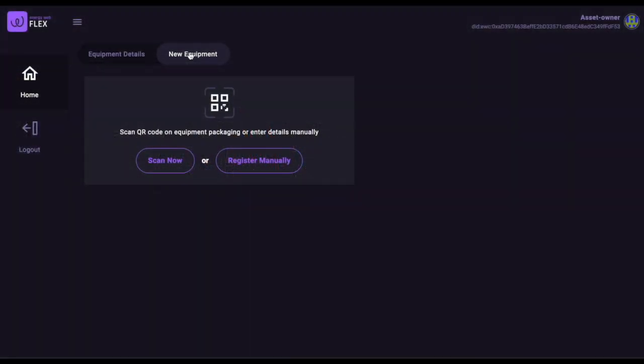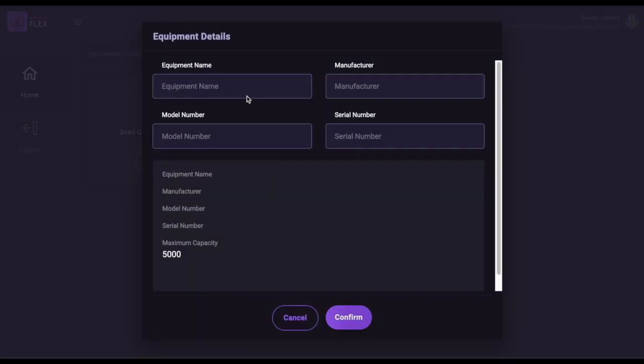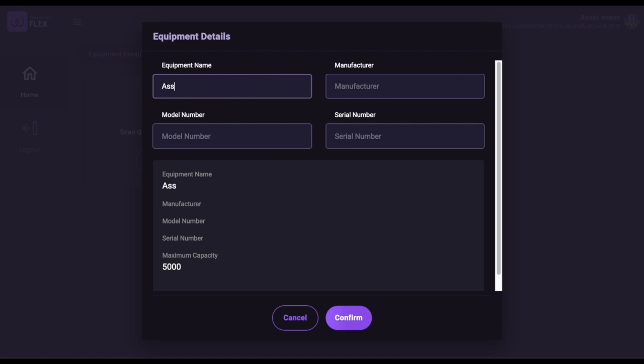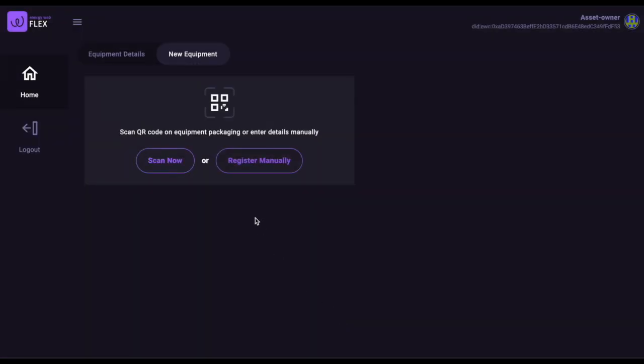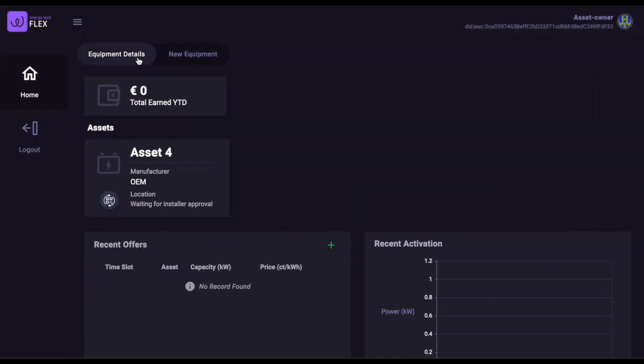Back to our prosumer. She can register her battery easily by scanning a QR code in the product's packaging, or by entering the information manually. She provides basic information about the battery. The data collected here is an example and could be different in any particular implementation. Our prosumer can see that she has submitted the registration successfully.